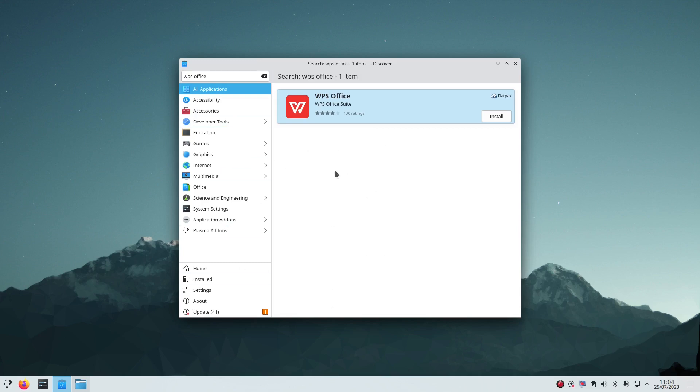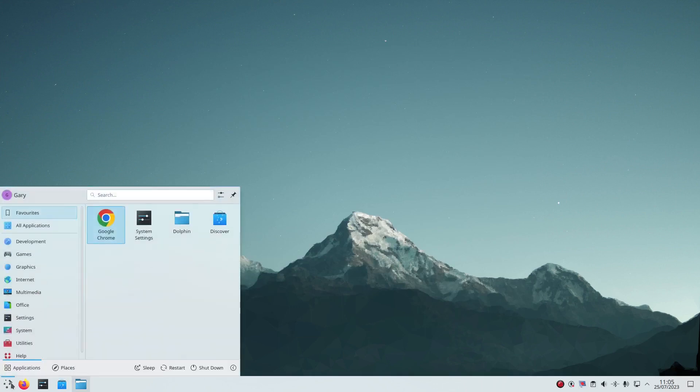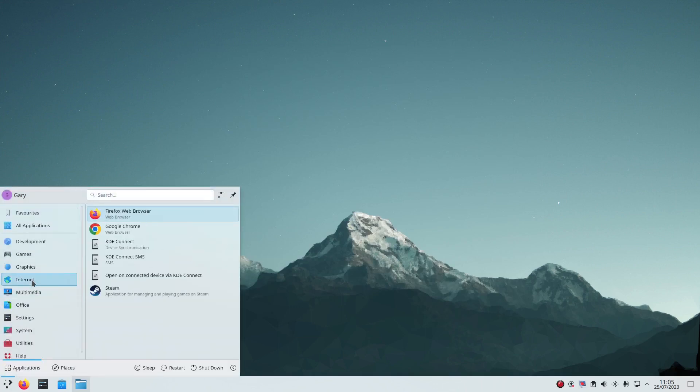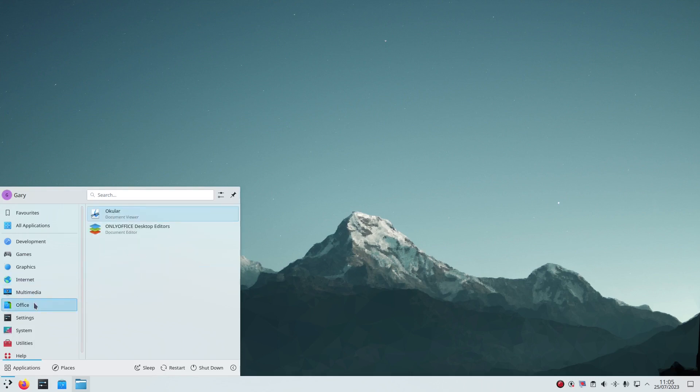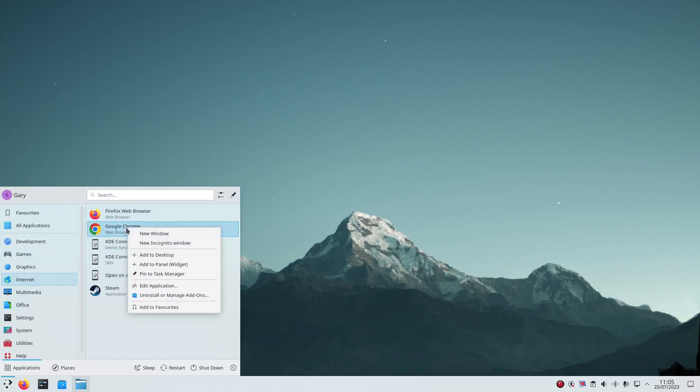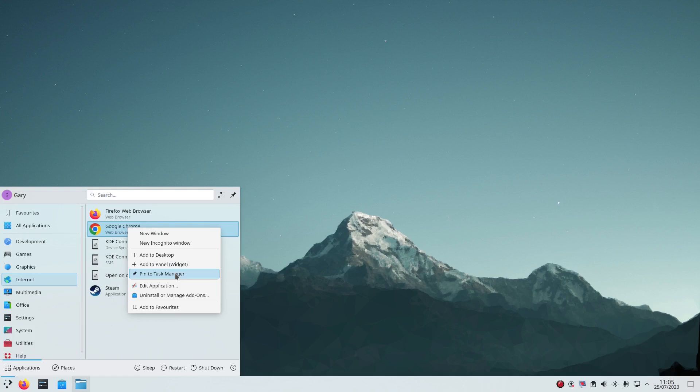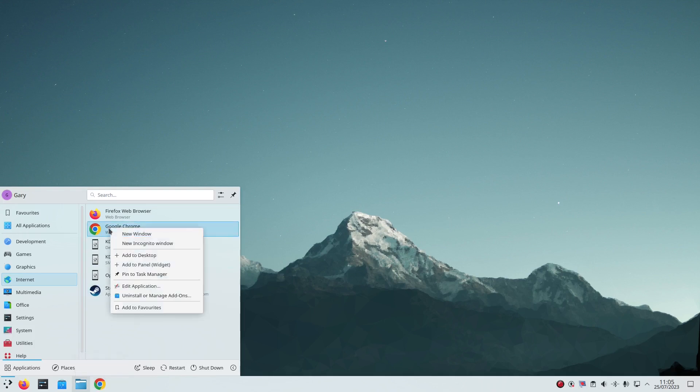So that's how you install software, it all works quite well. So if I go into my folder now, you can see under internet I've got Chrome, multimedia I've got Spotify, and then I've got OnlyOffice here. And if I want to add Chrome to the bottom I can either add it to the panel or I can pin it to the task manager. So if I do that it appears there. I can also unpin it.